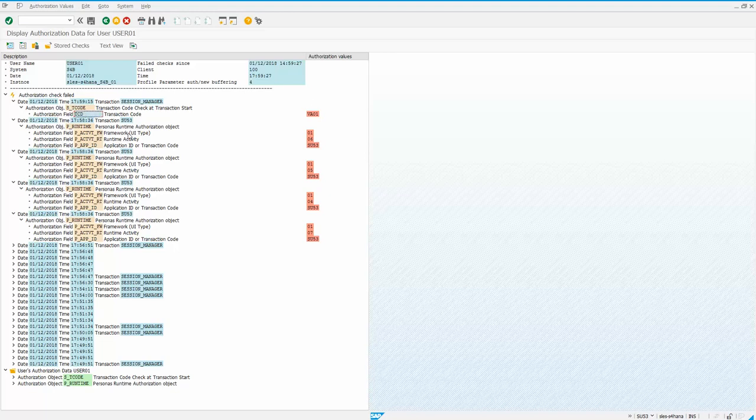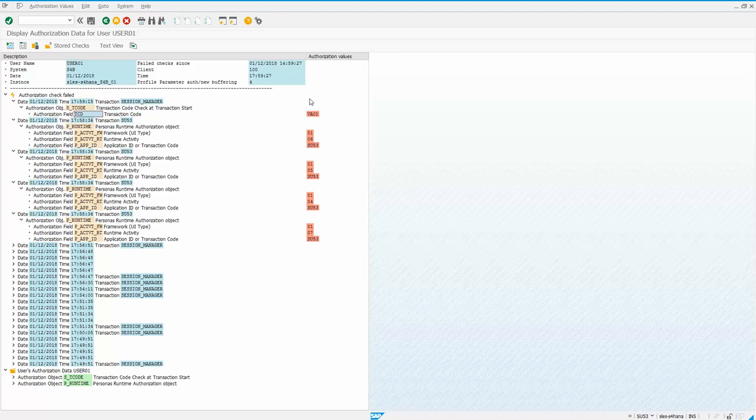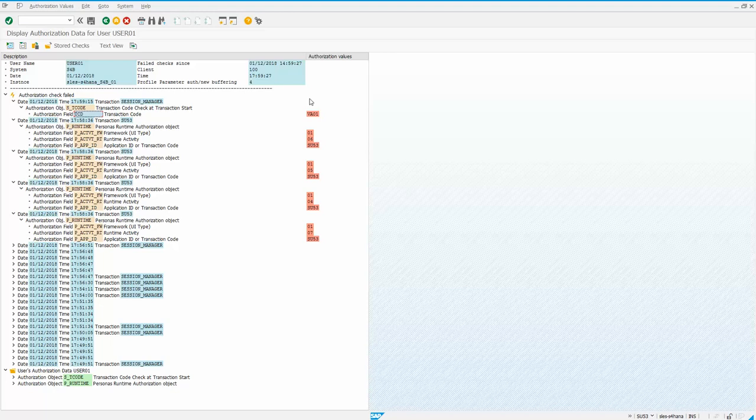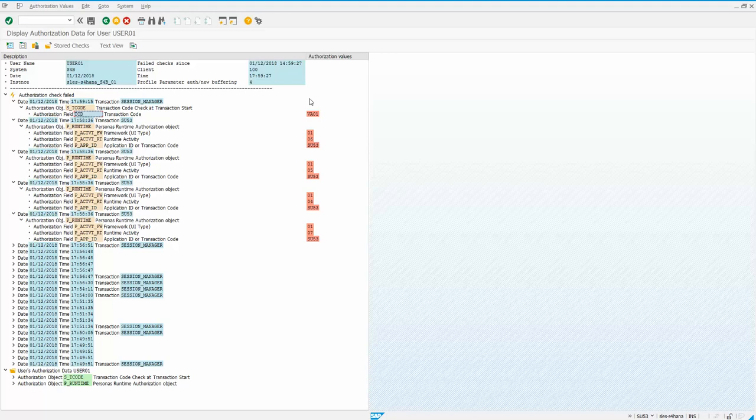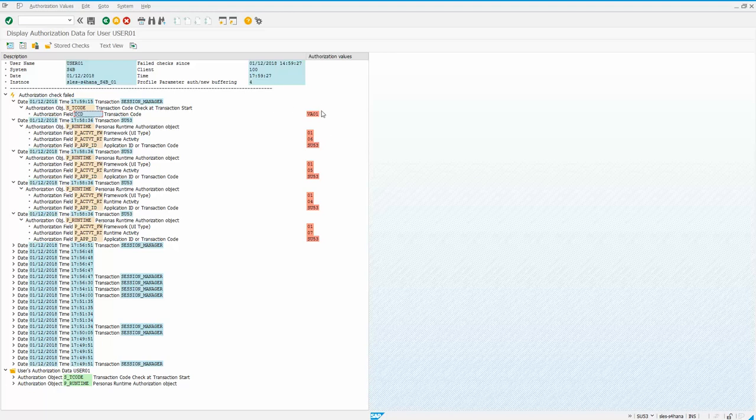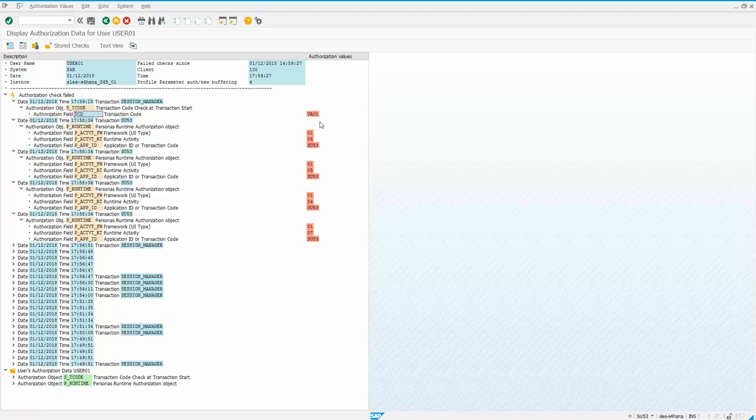And you can take a screenshot of this and send this either to your security or basis team, whoever would handle that. And they would look for a proper role to assign you if you did need VA01.